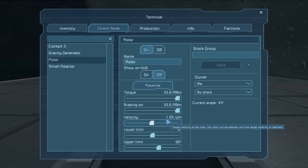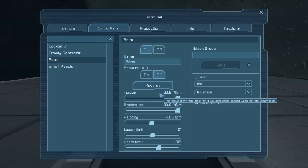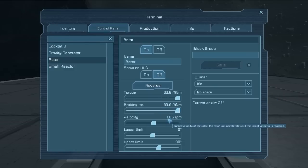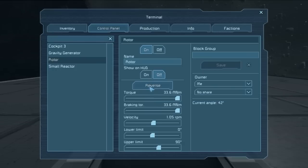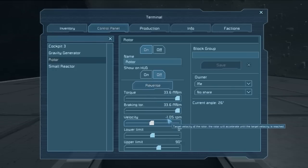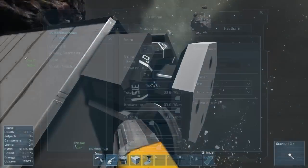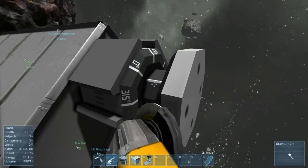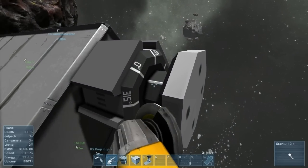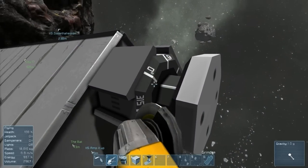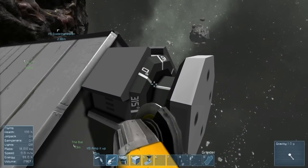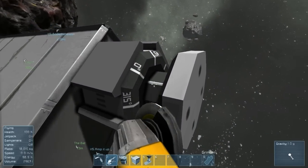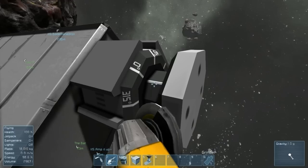So right now it's negative 1.05 rotations per minute. If I hit reverse, it will go to positive 1.05 rotations per minute. But if we let it at negative 1.05 rotations per minute down to its current angle of zero, we can see that the white line on the axle of the rotor is pointing at zero, but going no further. The white line will stay there unless otherwise specified.